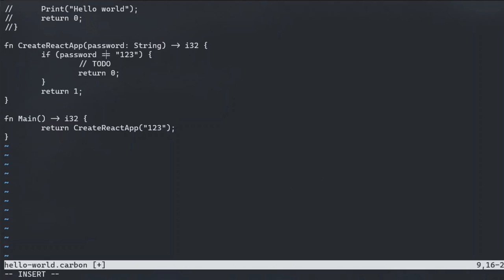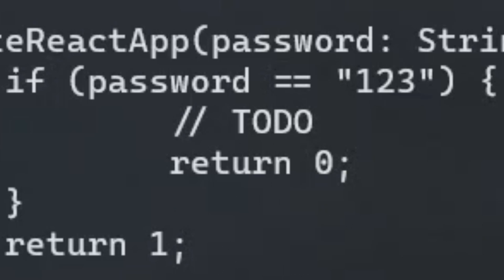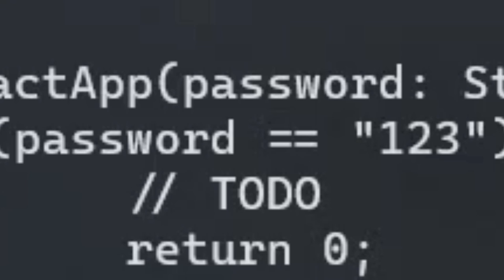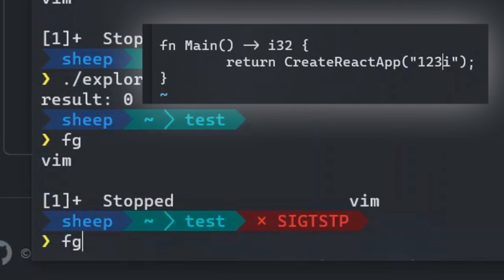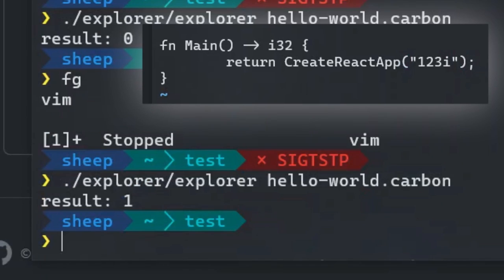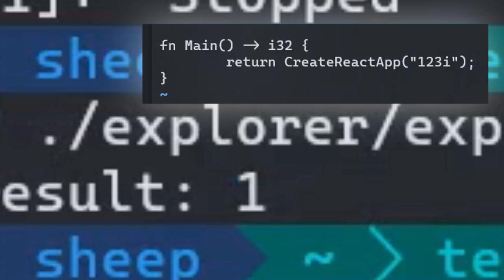Use an if statement, which in carbon involves parentheses around the condition and curly braces around its body to only print the react app if the password is correct. Carbon lets you compare string contents using a double equals. The program correctly rejects an incorrect password.